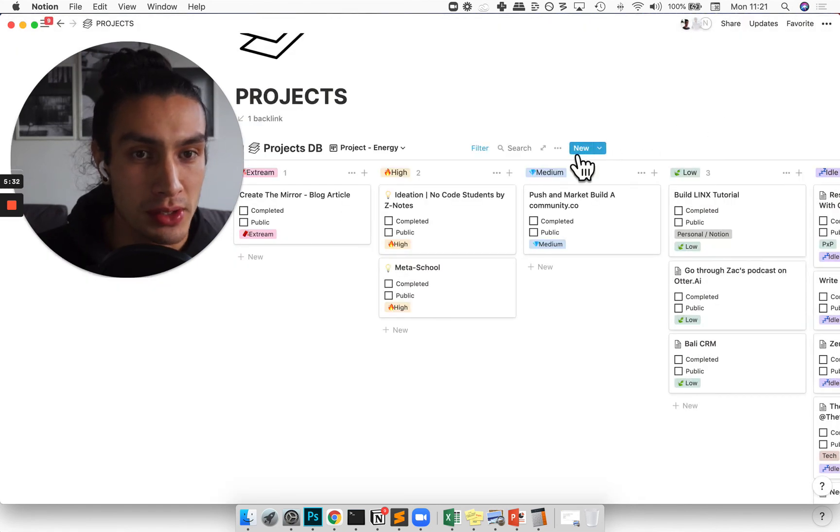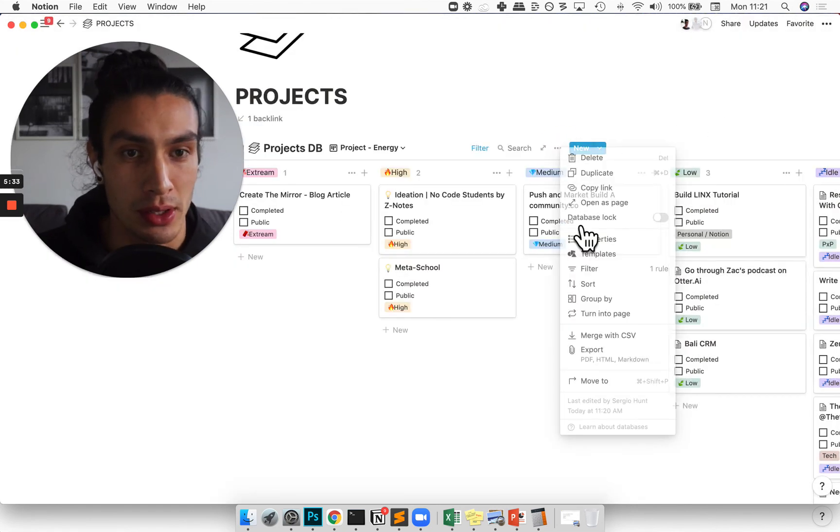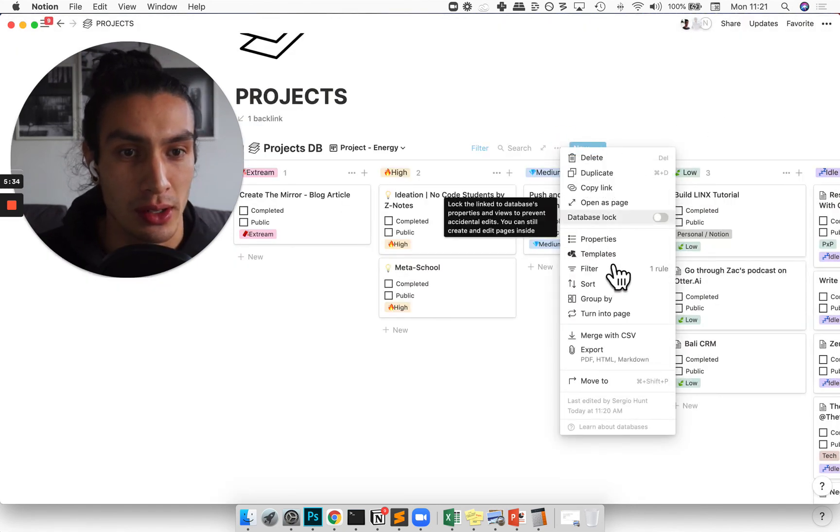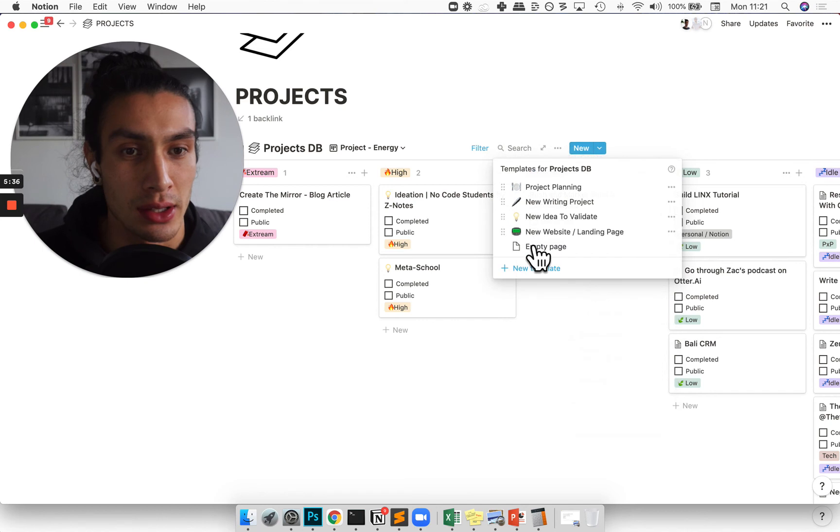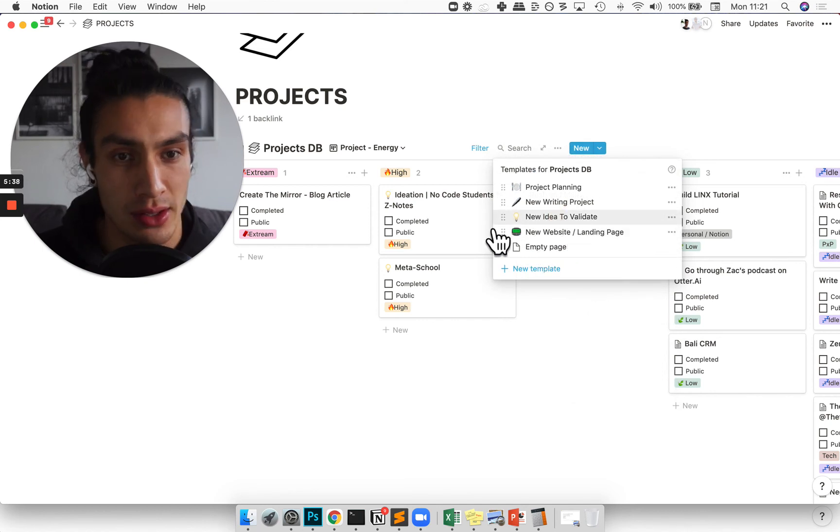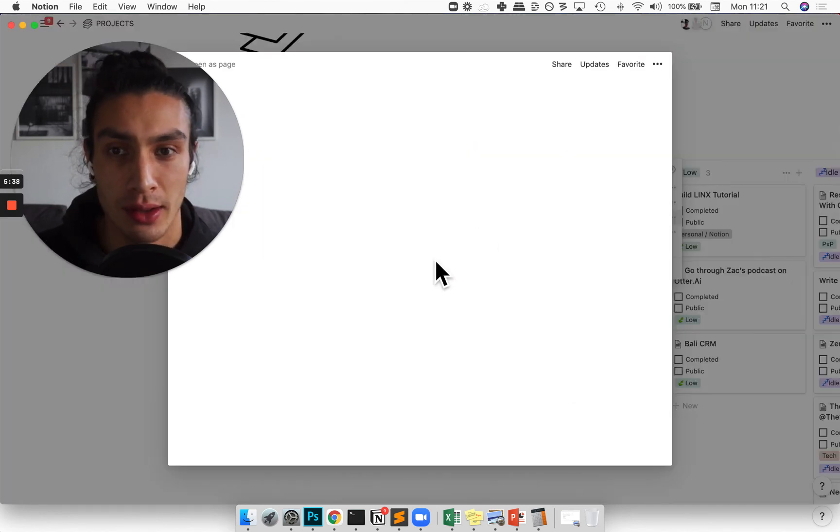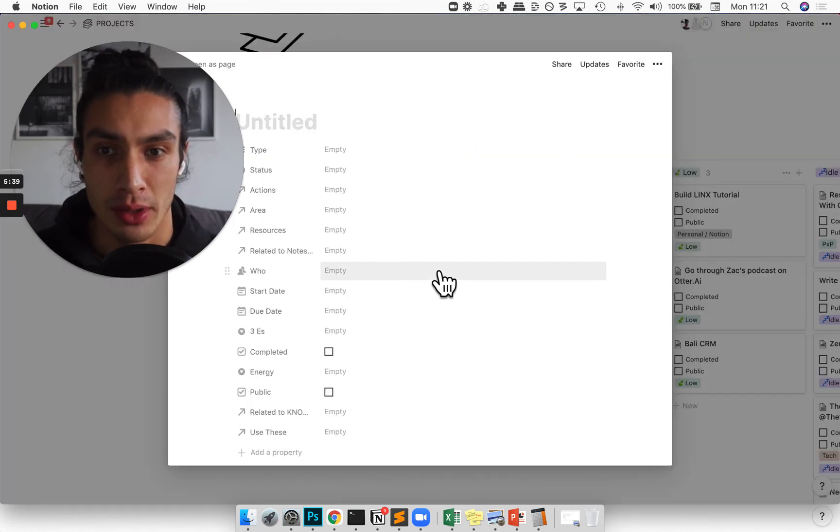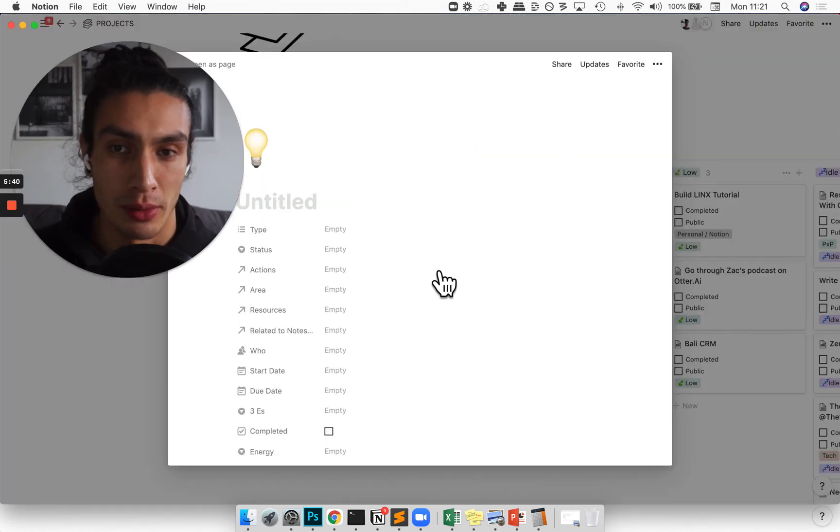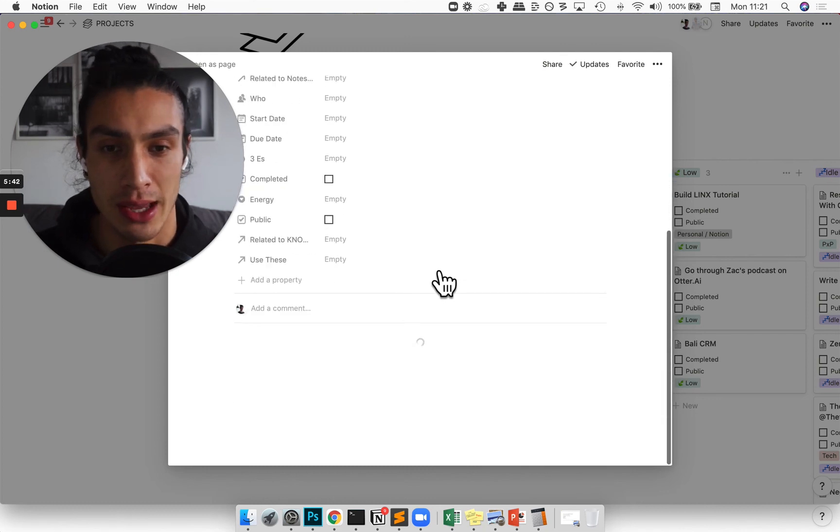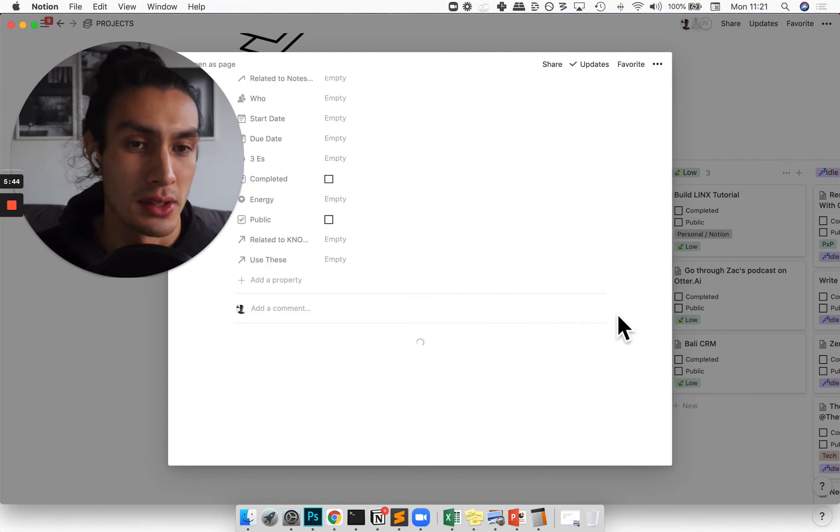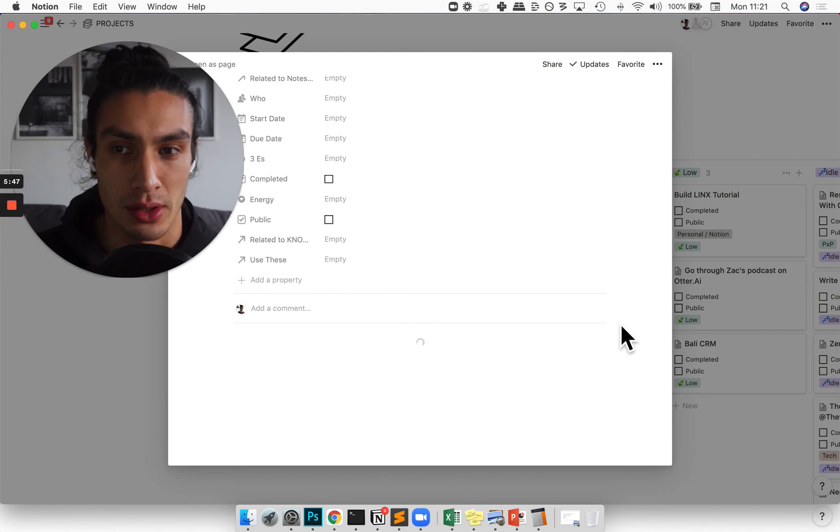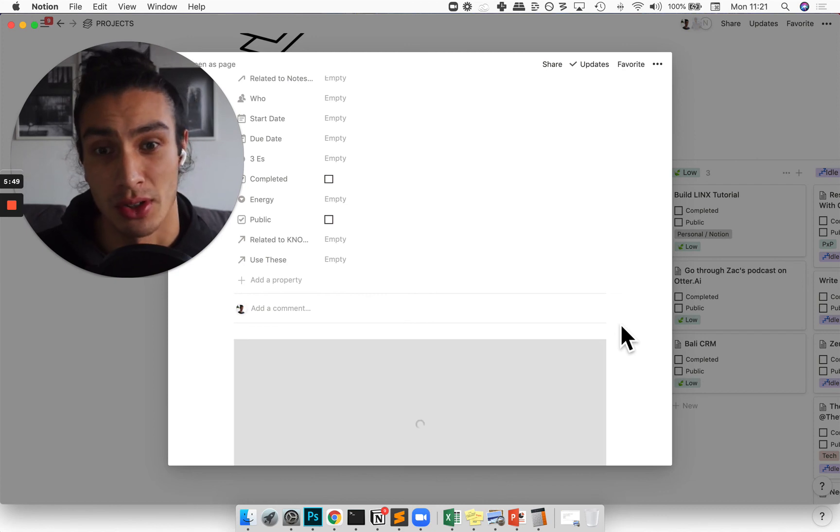Another template that I really enjoy here is the new idea to validate thing. Really I find a lot of what I do is just being able to try and communicate ideas effectively, and this is one of those ways that I try to do that, which is just give myself a structure.